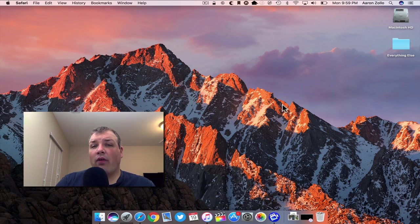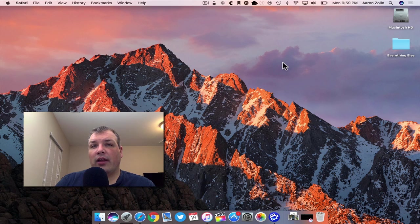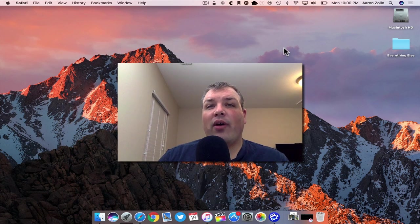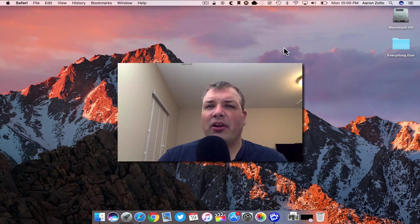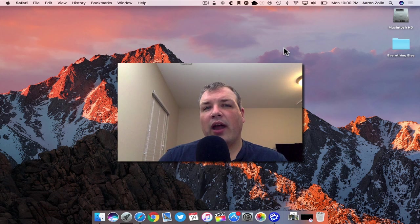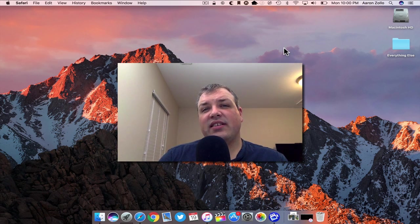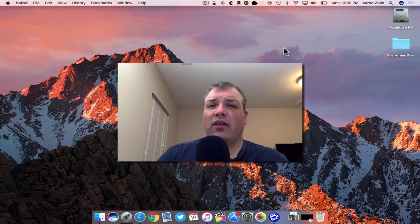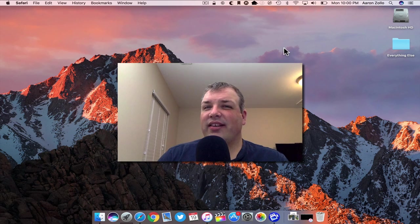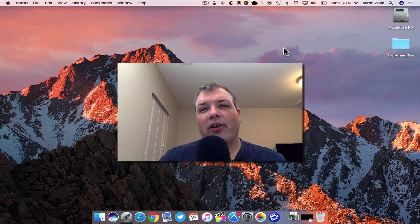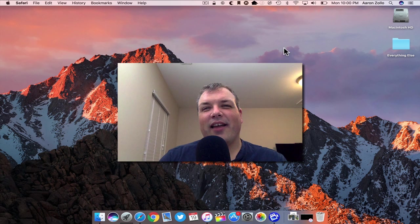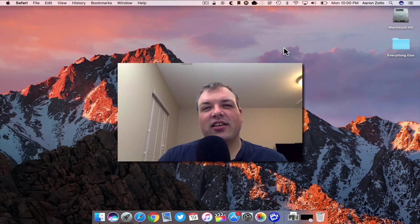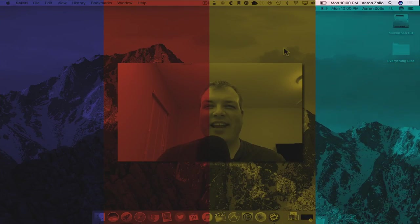That's pretty much it for macOS Sierra. There's not a whole lot more in there, but it is free to download and is available now. Let me know what you think of macOS Sierra in the comments below. Do you like the name? Do you think they should have stuck with OS X? Let me know in the comments below. If you haven't subscribed already, please subscribe and like. As always, thanks for watching. This is Aaron, I'll see you next time.